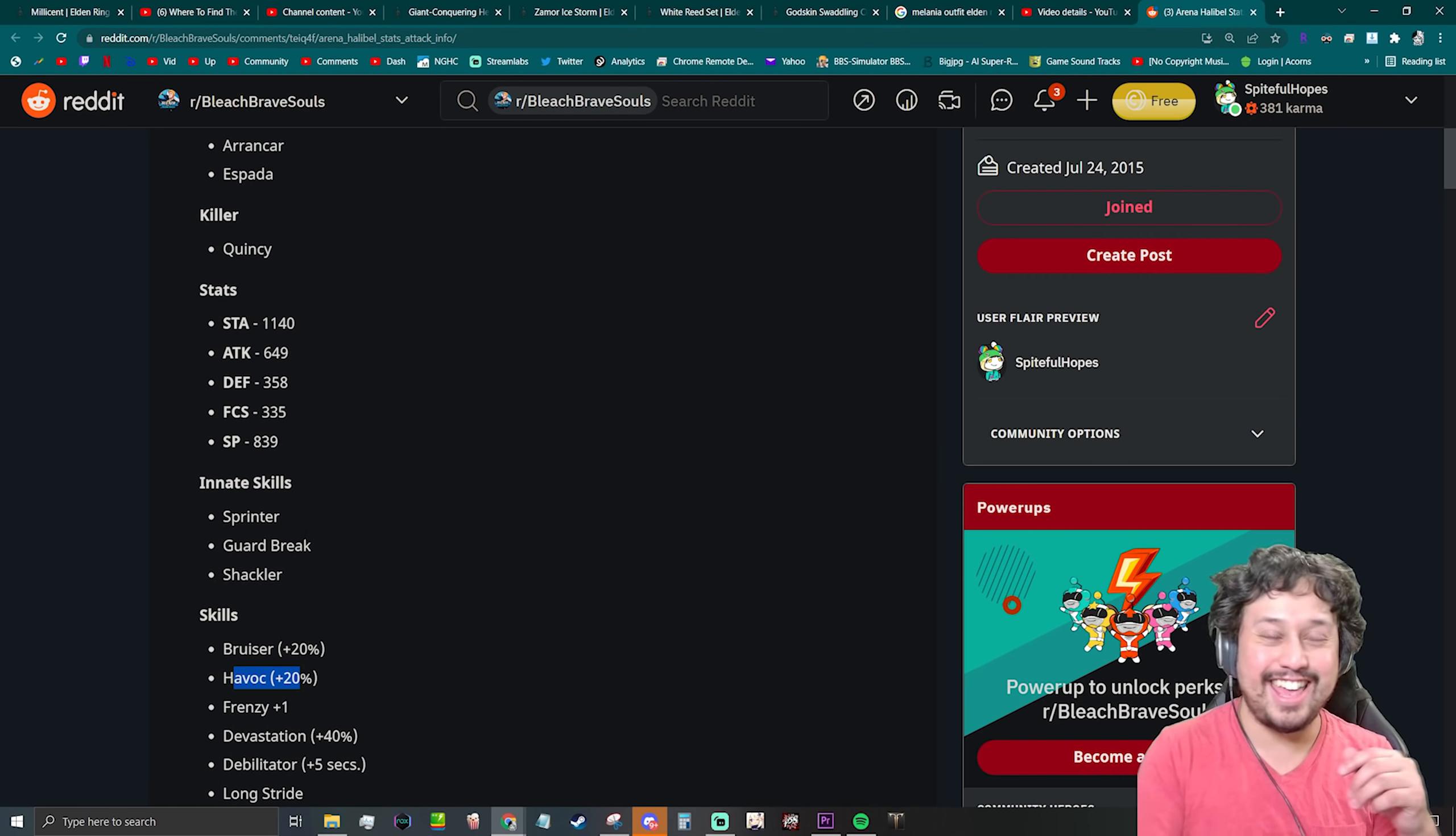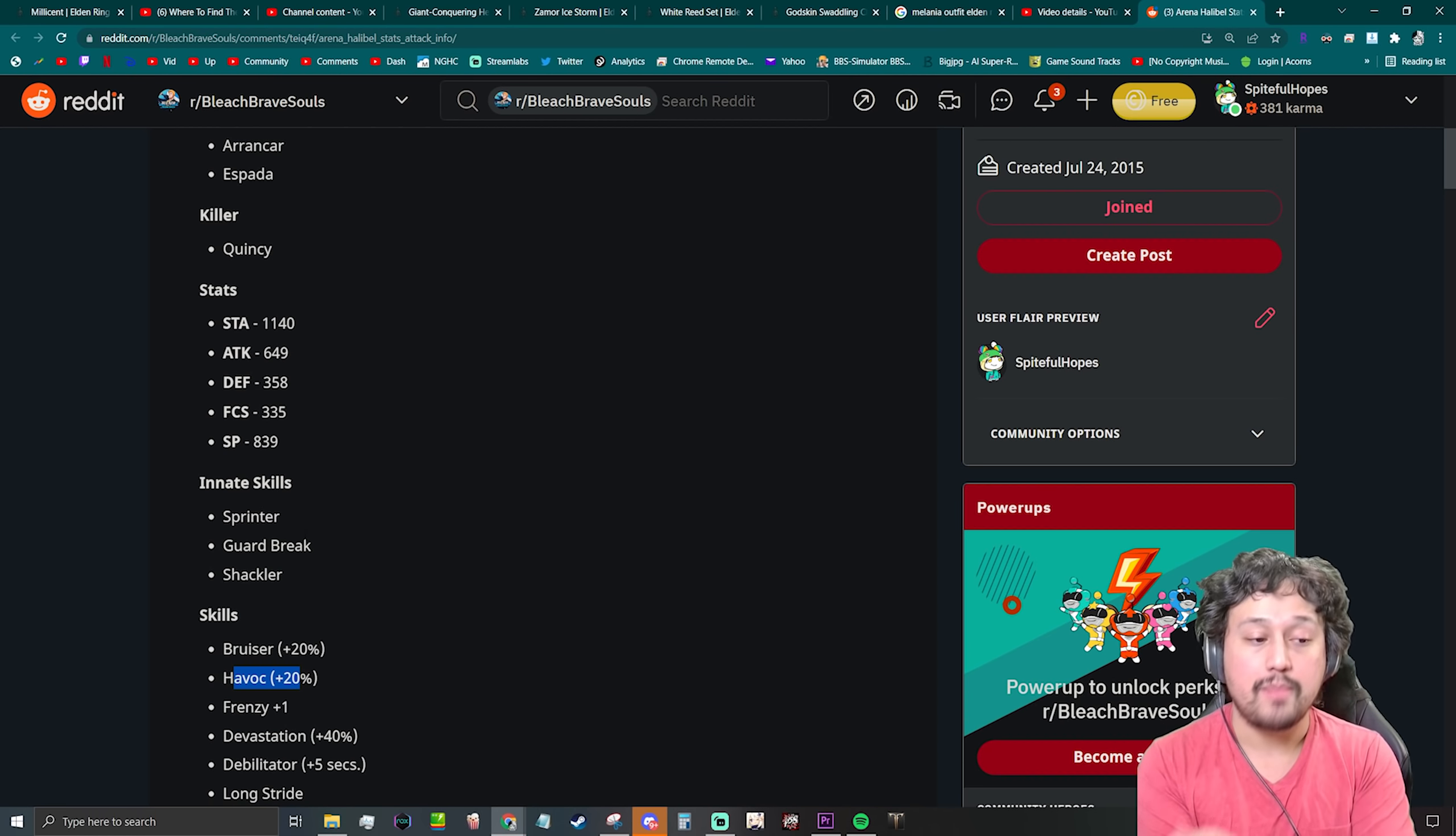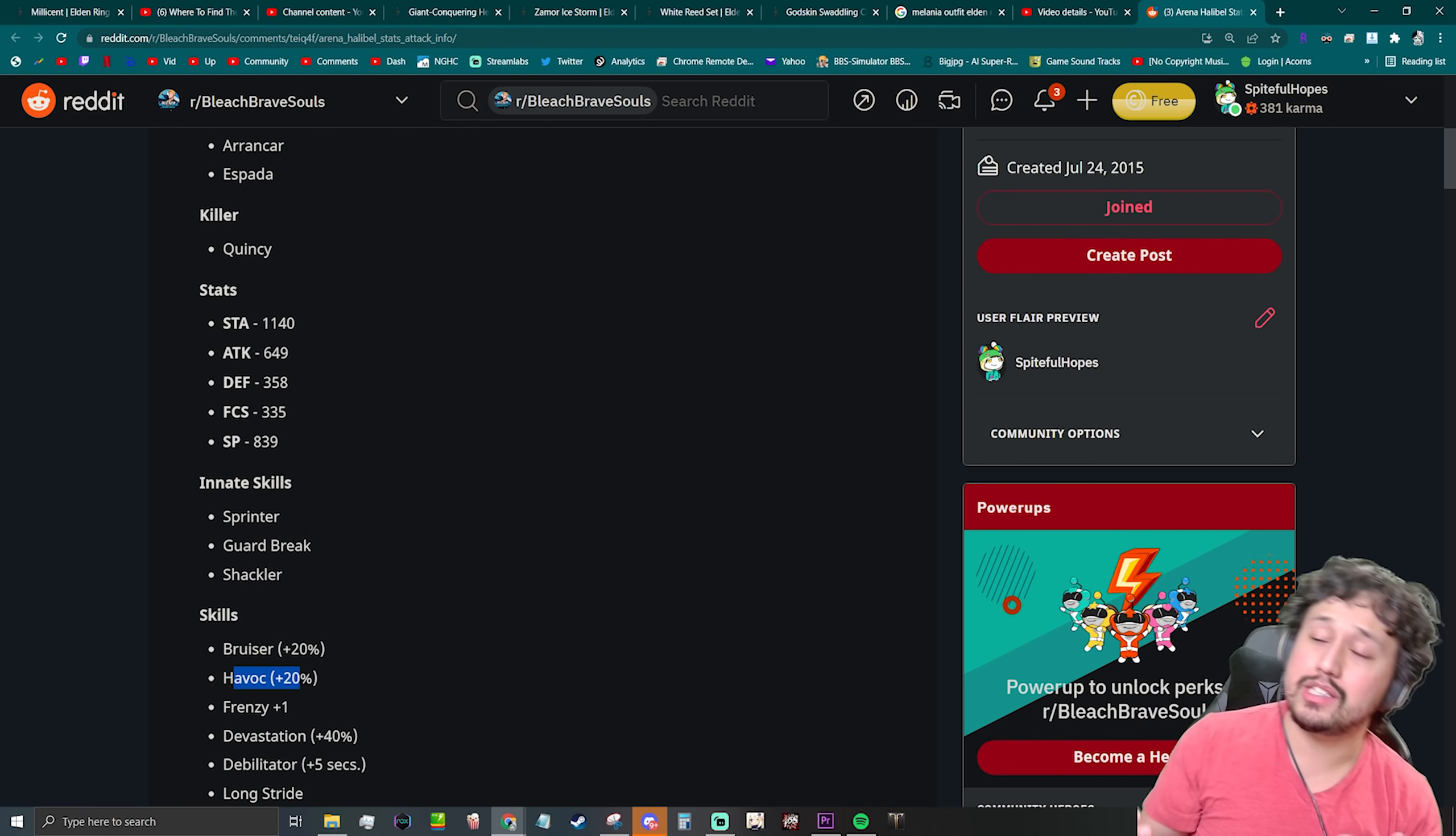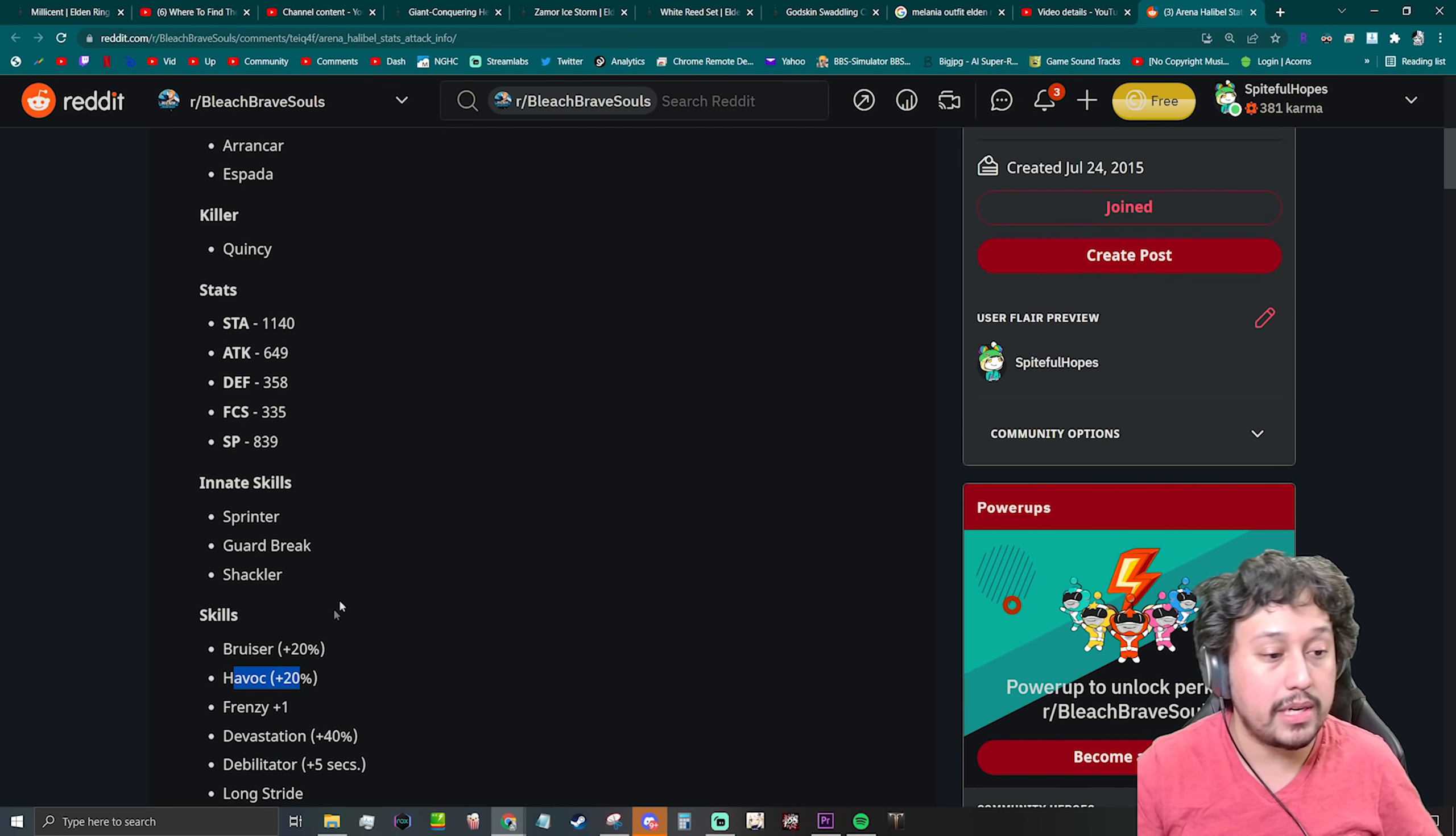So she has Guard Break built into the character, good. Shackler, which means that she's going to slow the enemies, and Shackler is going to be an AOE pulse. So if you're familiar with AOE pulses, literally a 12% chance every five seconds for each individual enemy to be slowed down. Really good in my opinion.